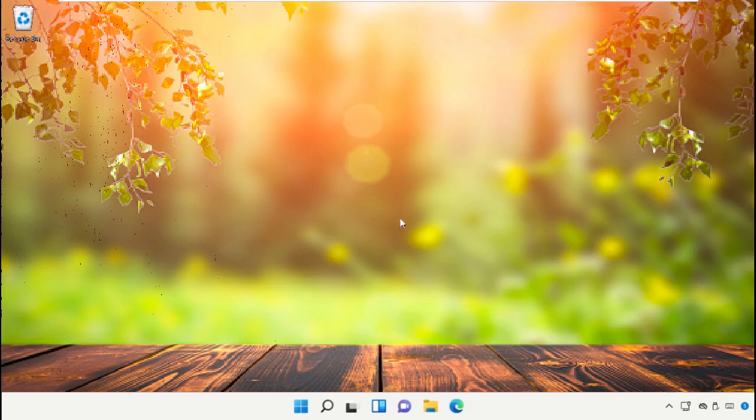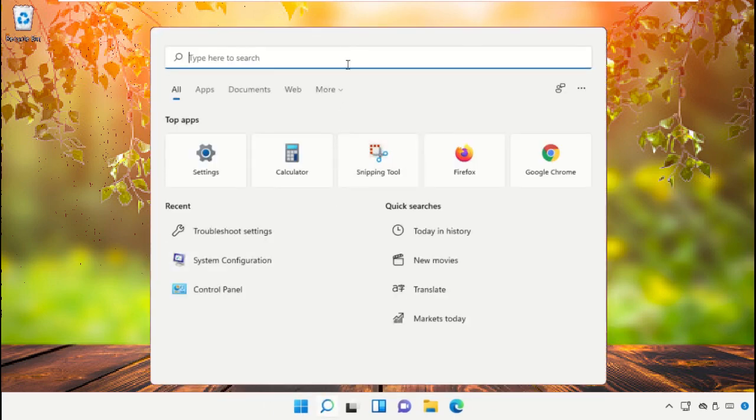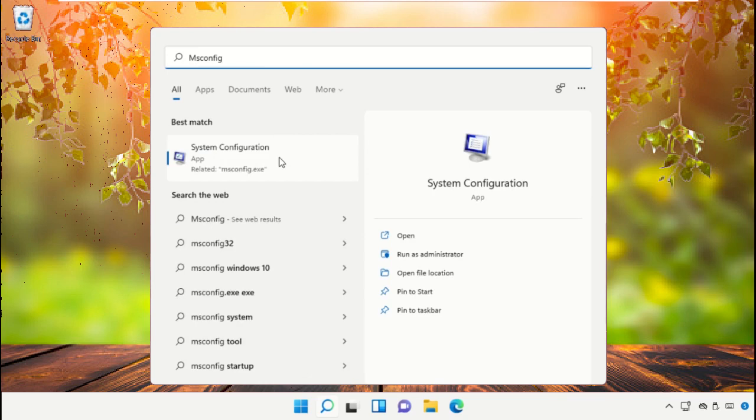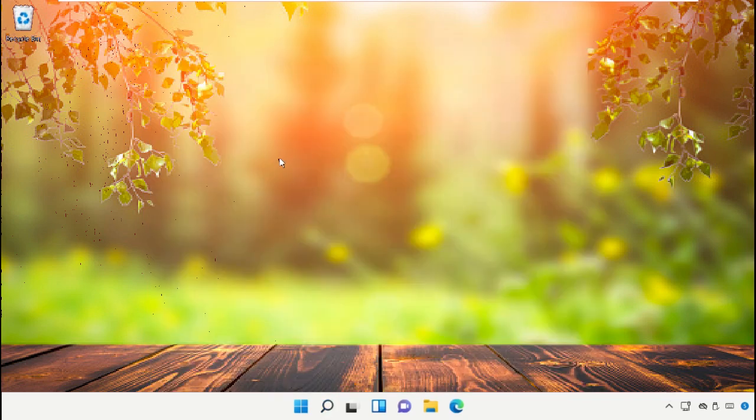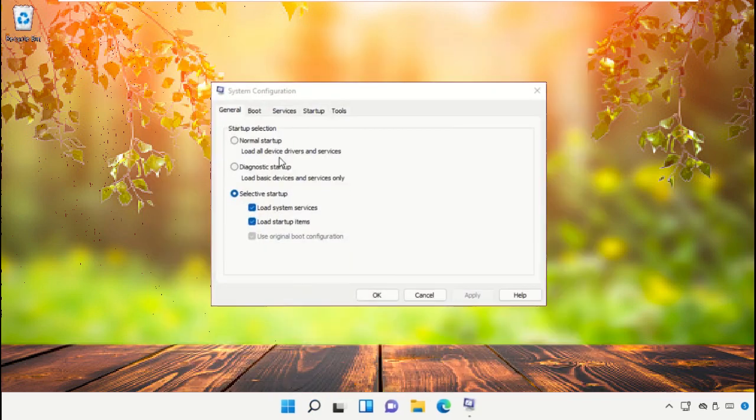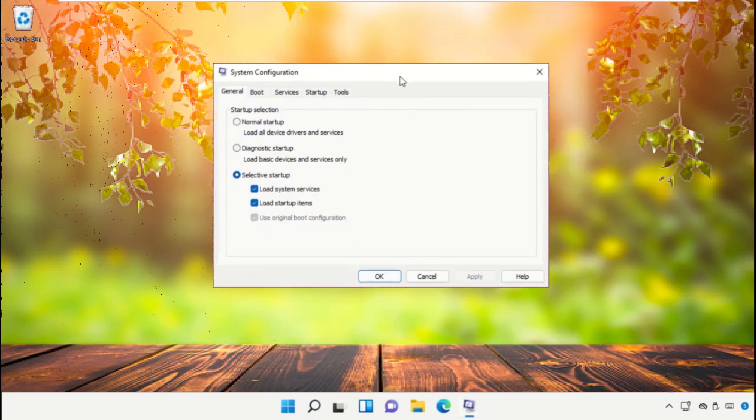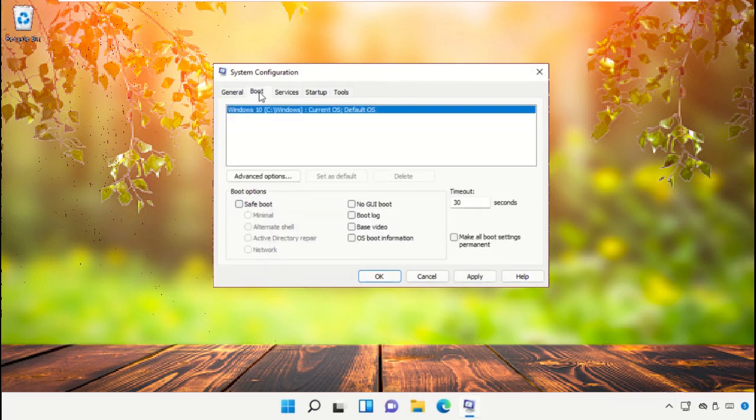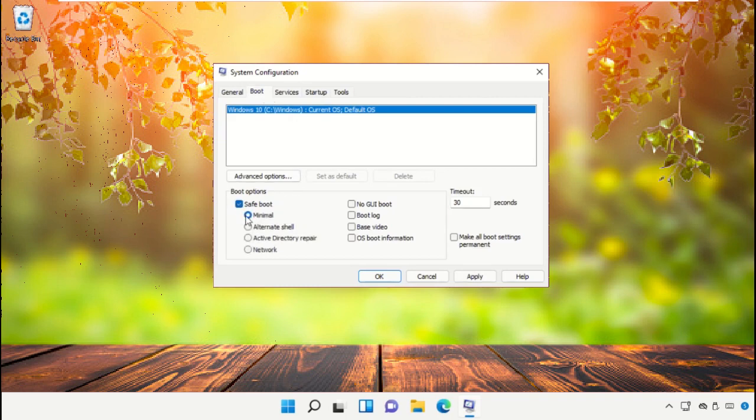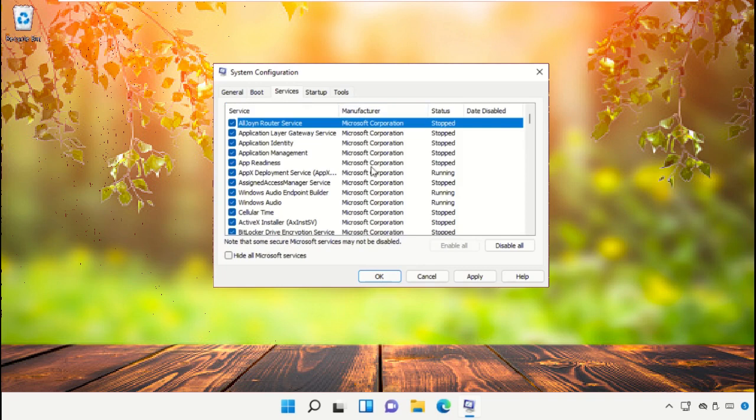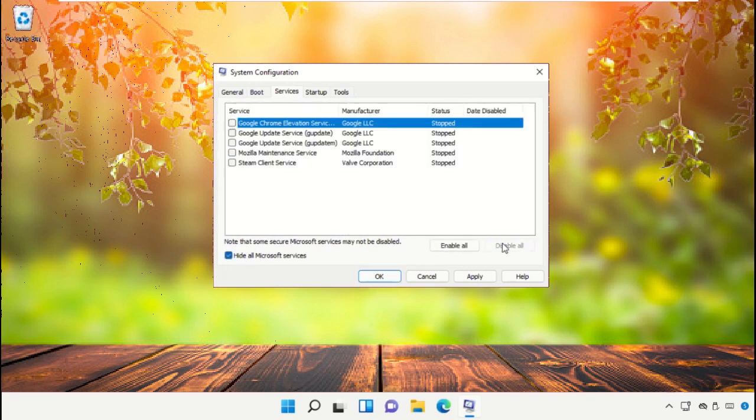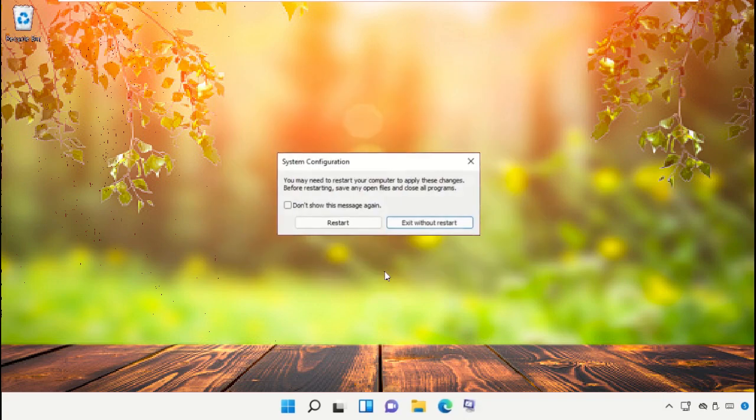Go to the search bar, type msconfig and click to open it. This will open System Configuration window. Check this option and uncheck this one. Go to Services and check this box. Click on Disable All, apply the changes and click OK. Simply restart your machine. This will take some time to complete the process.